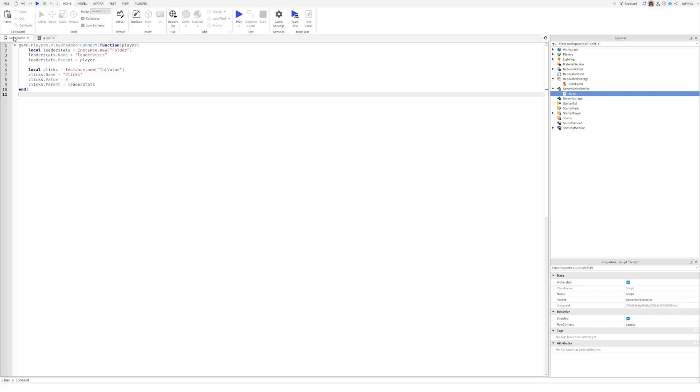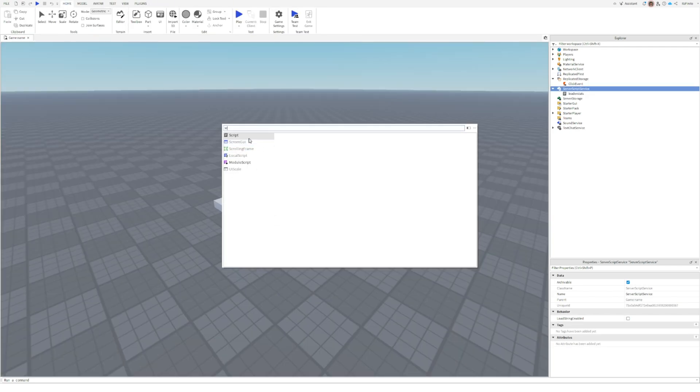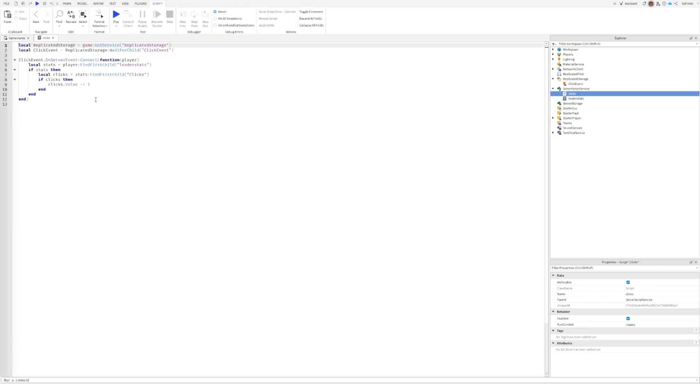Still in server script service, add one more script. This script is also in the description.